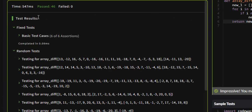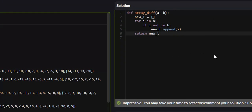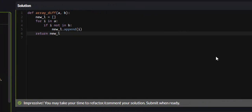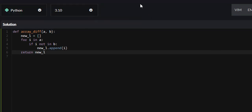All 46 test cases passed. So that is the array.diff problem on Codewars. I hope that it helped and that you learned something, and if you did, I would appreciate it if you liked, commented, and subscribed, and I will see you guys in future tutorials.